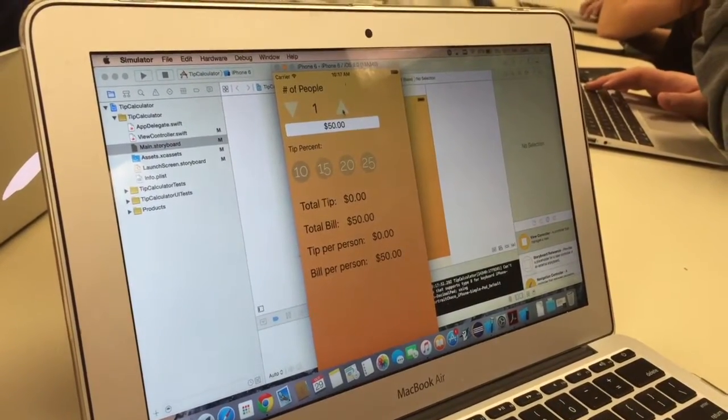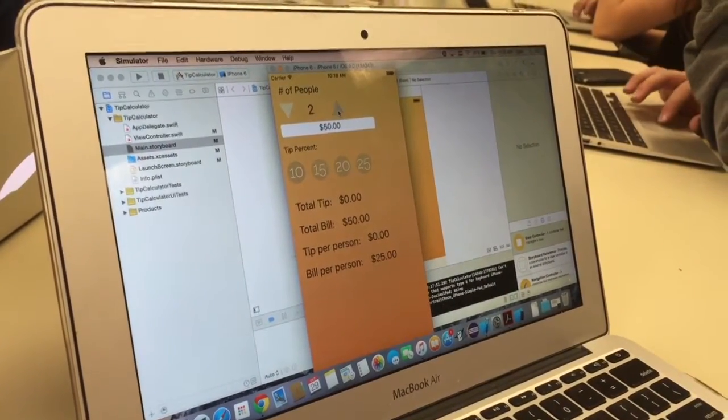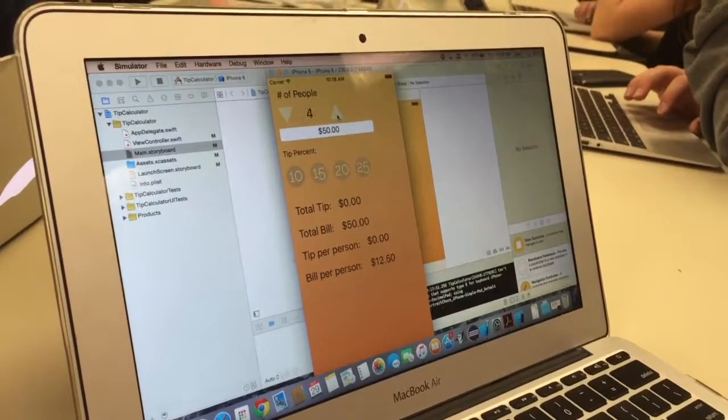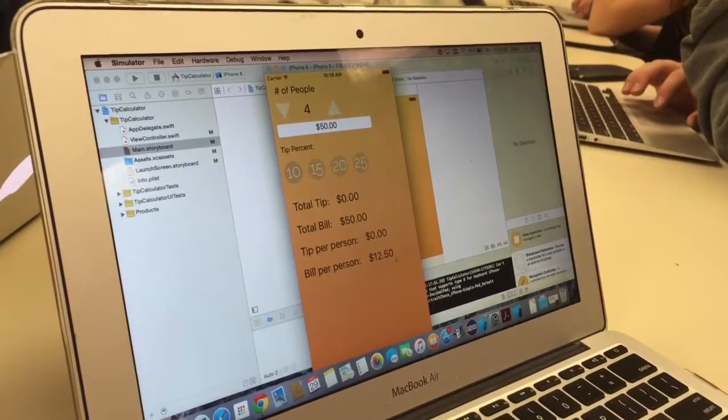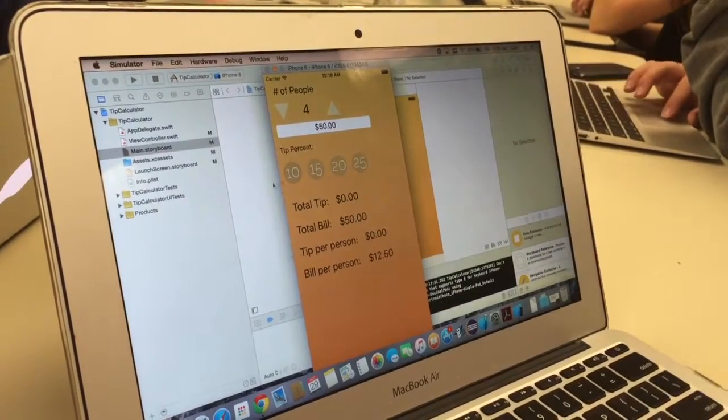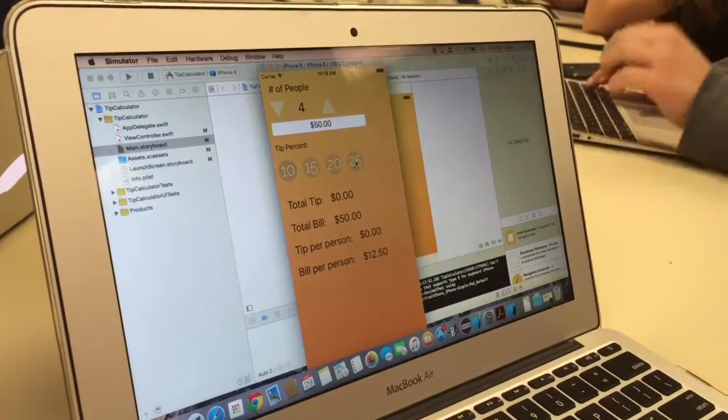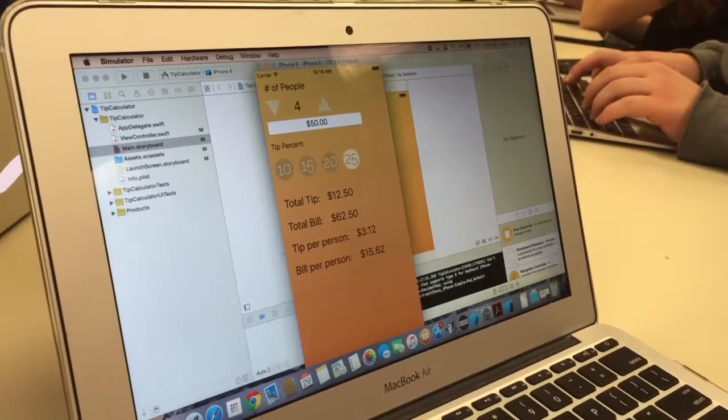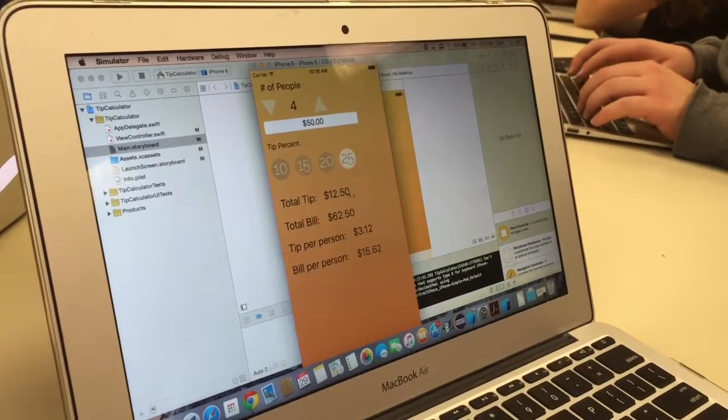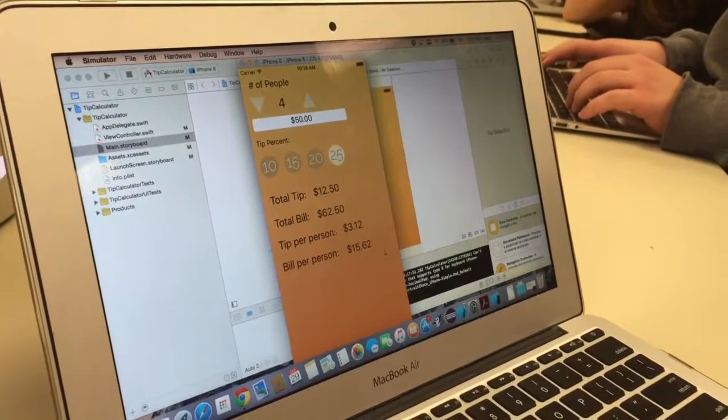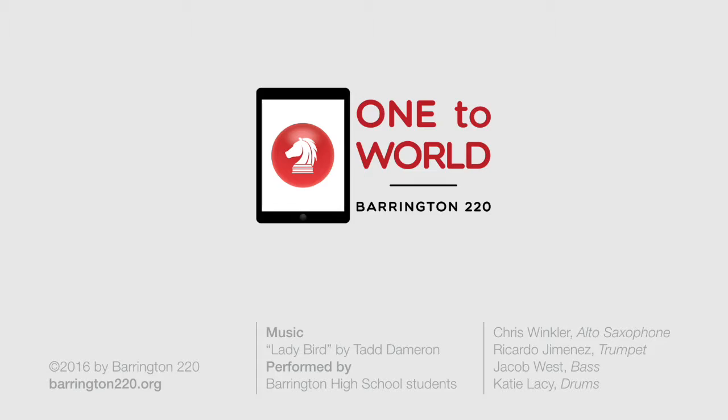We can increment the amount of people and as you see the bill per person is going down. And choose the tip value, say 25%, it'll tell you what the tip is, tip per person as well.